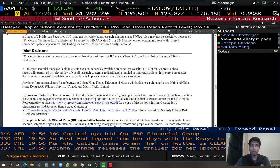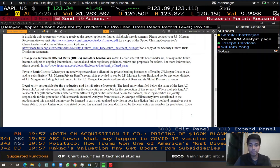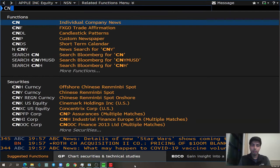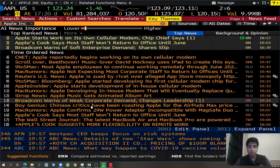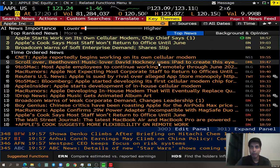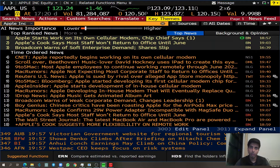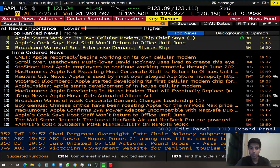The next function is CN, which stands for individual company news. If you want to find the latest news about Apple rather than analyst analysis, CN is the function to use. CN is a place where Bloomberg aggregates all sorts of news related to the equity you're looking into, and it's a great place to stay updated with the company you're researching and find the latest news.